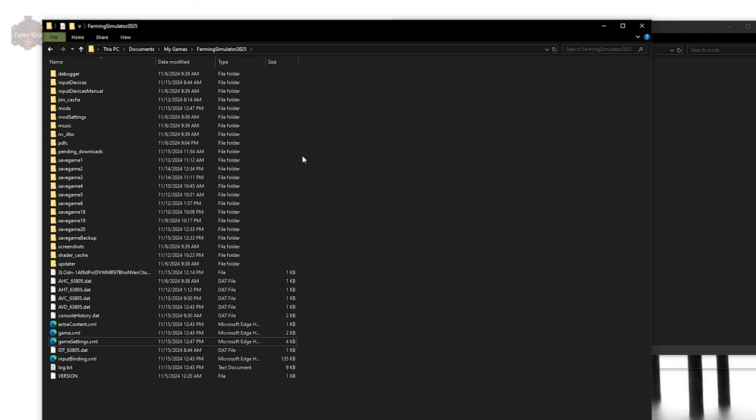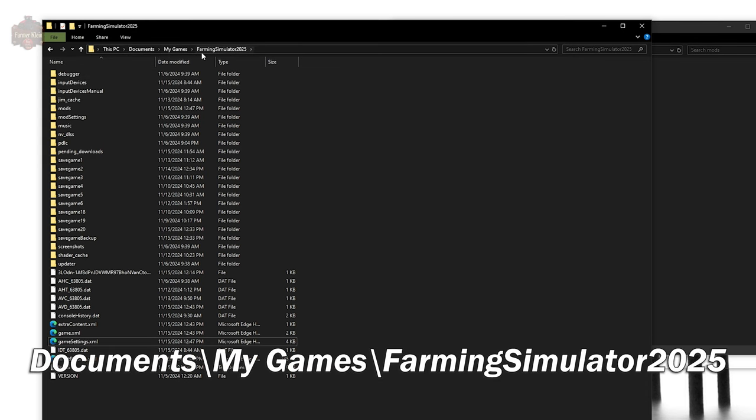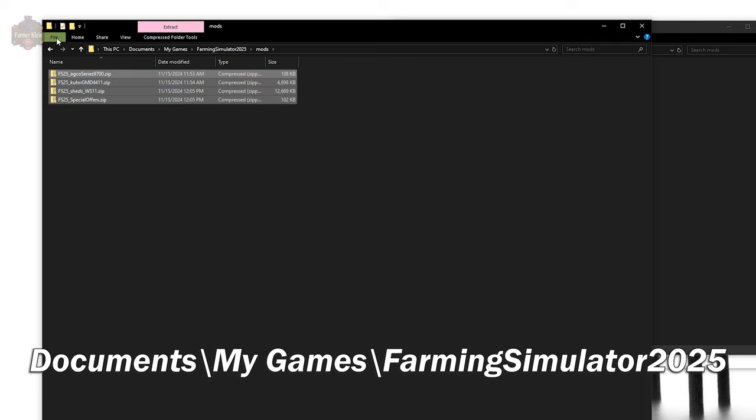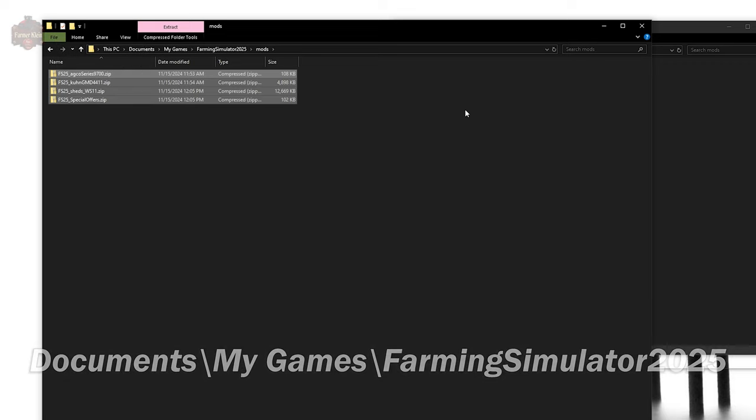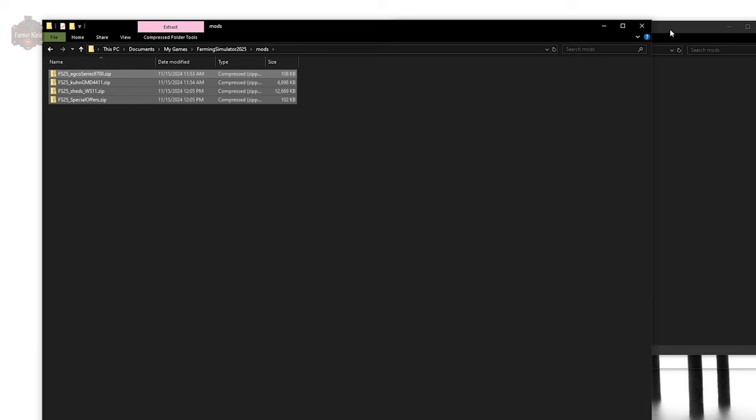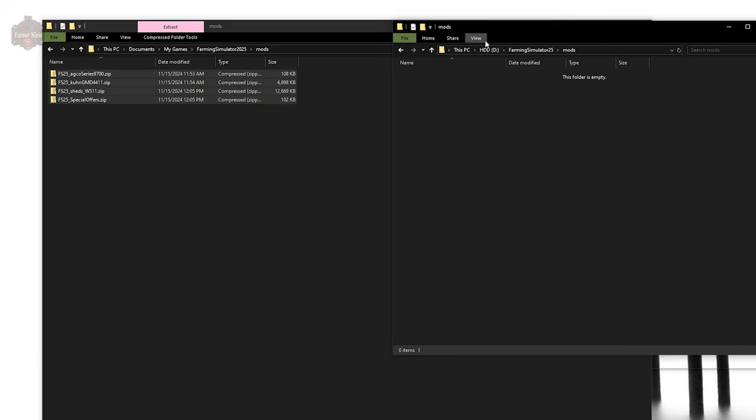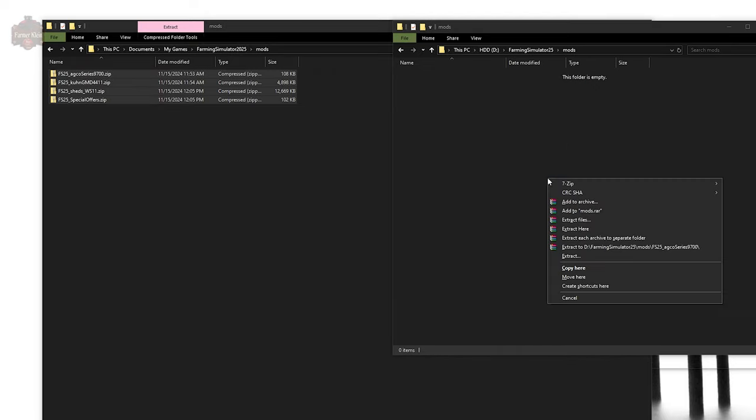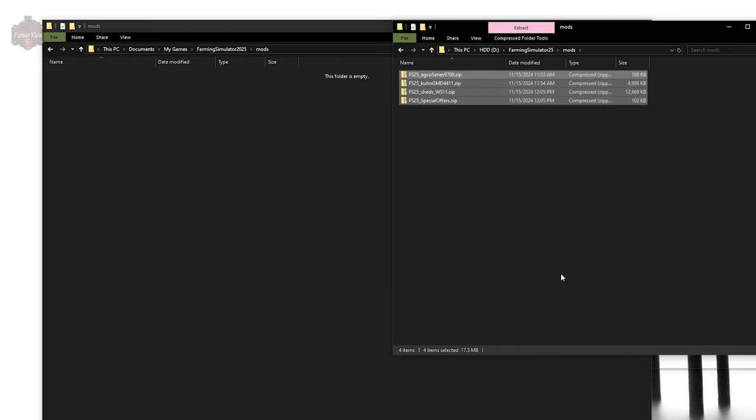We go to once again Documents, My Games, Farming Simulator 2025, Mods, and here we're going to find all of our mods that we had in the old default location. We're going to move them to our new mod location by simply right-clicking, dragging them over here and letting go. They can move. Presto, there you go.